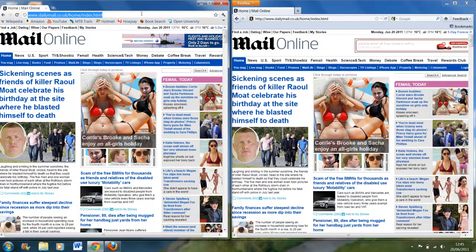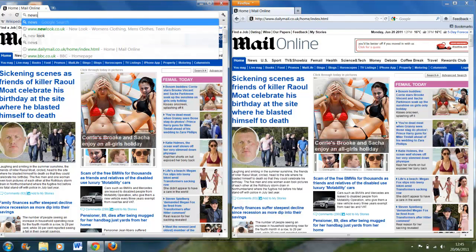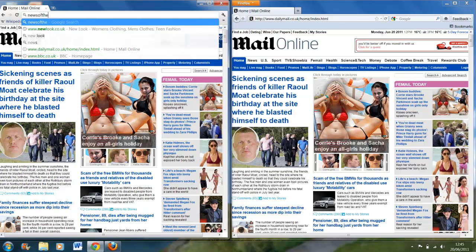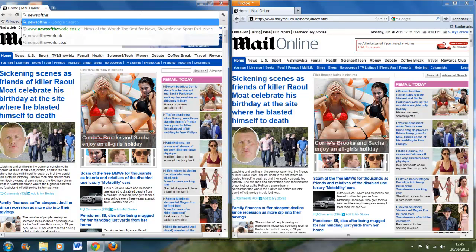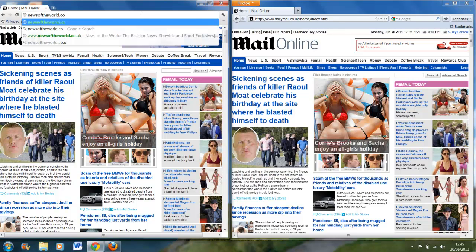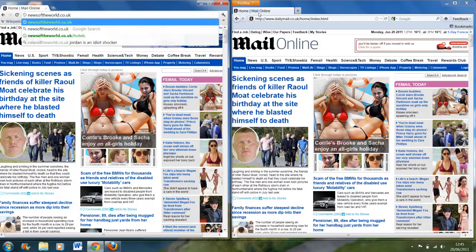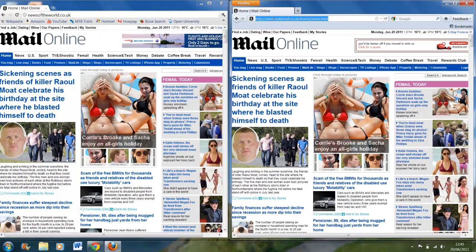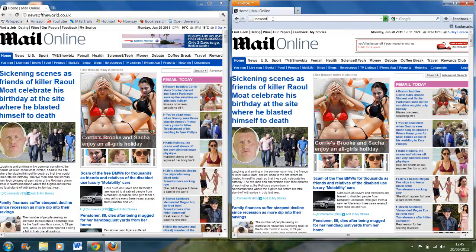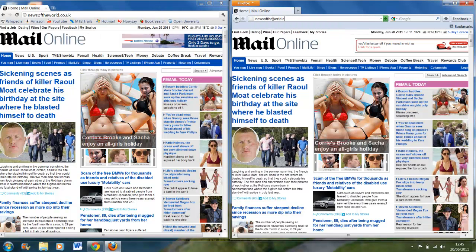One more - let's say News of the World. News of the World dot co dot UK.